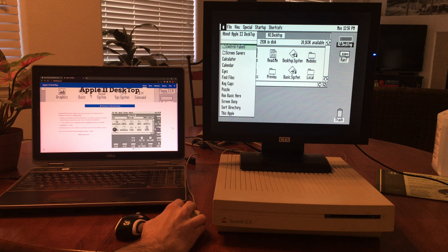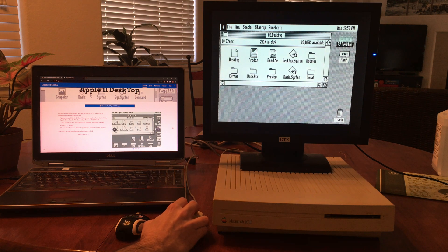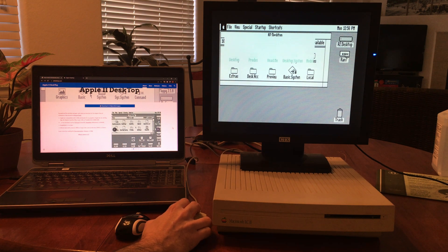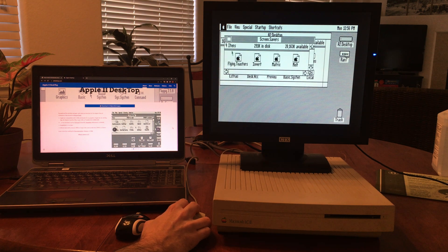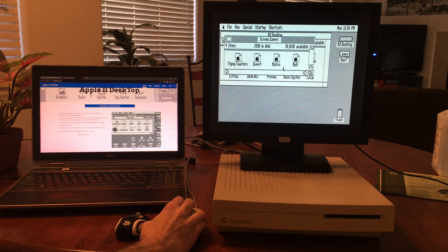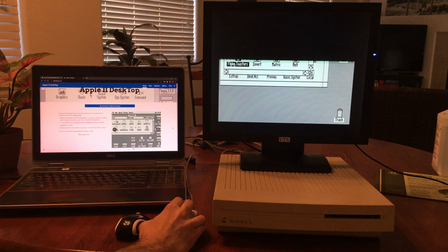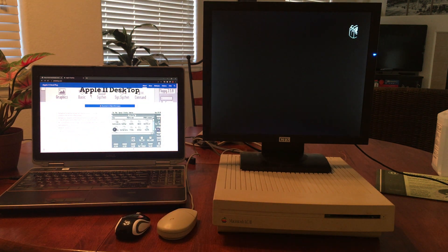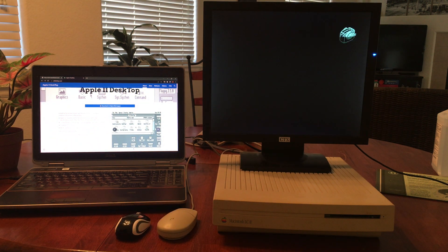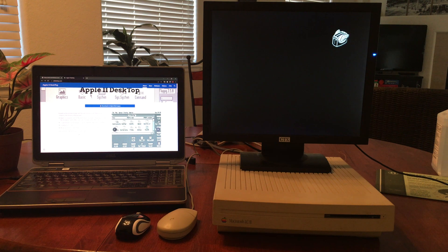It has some cool little things like screen savers. Here's my favorite, it's the flying toasters.